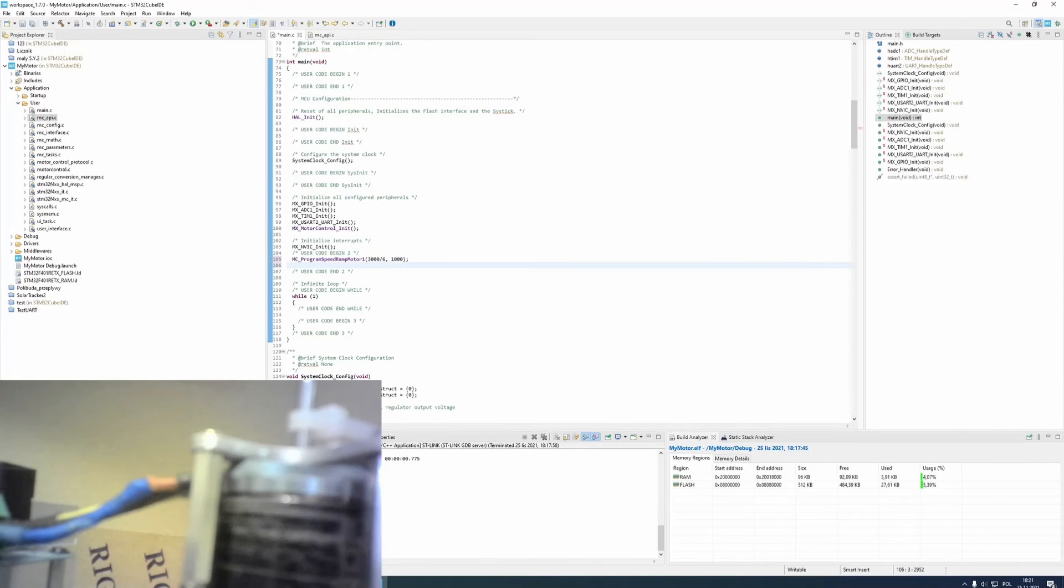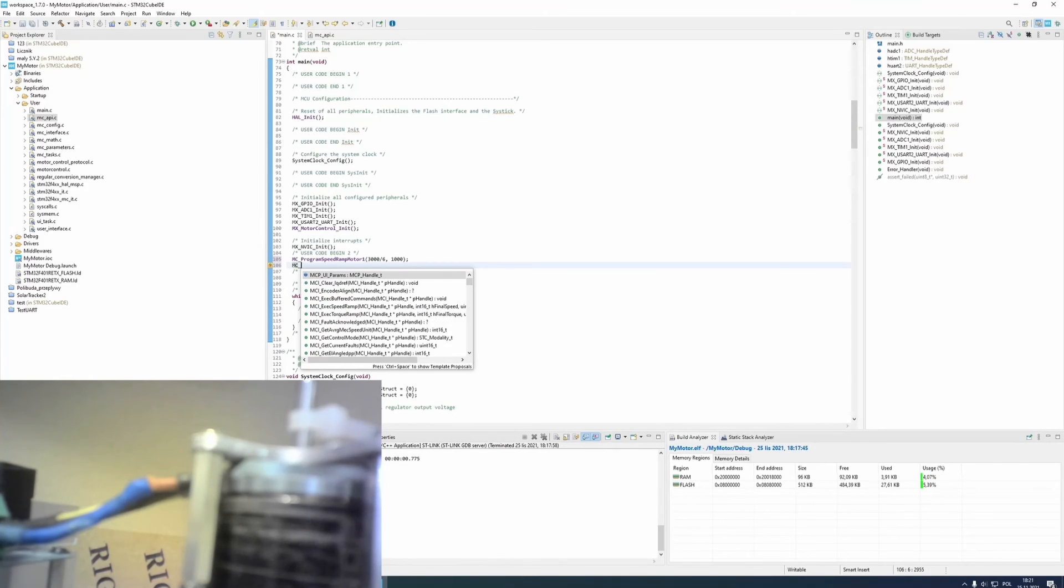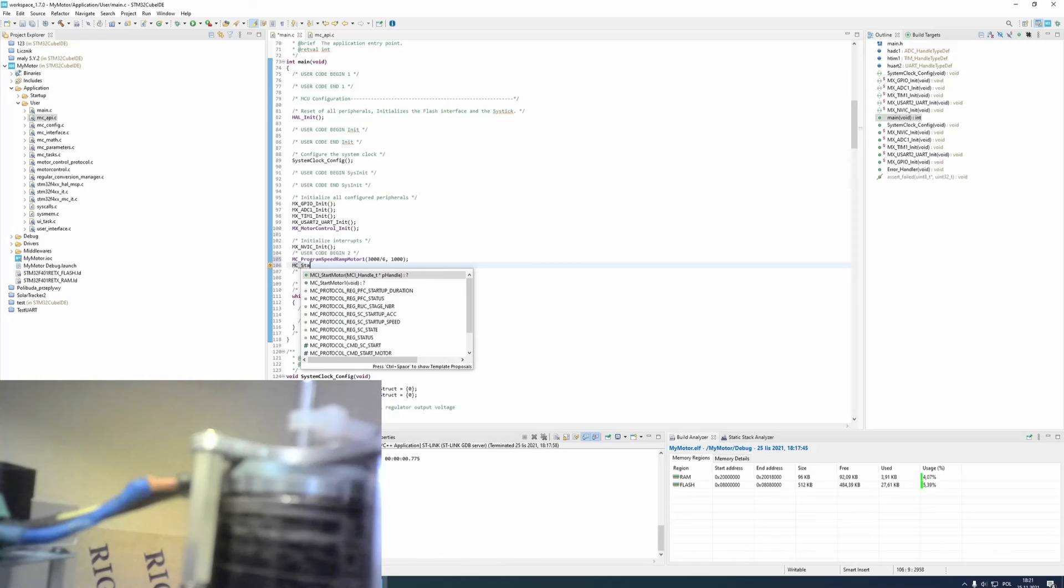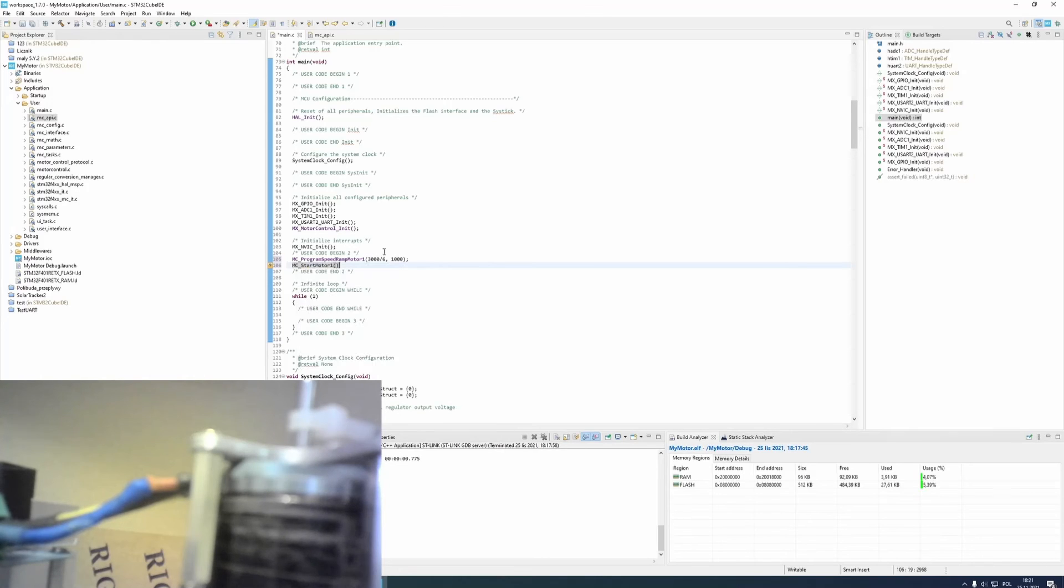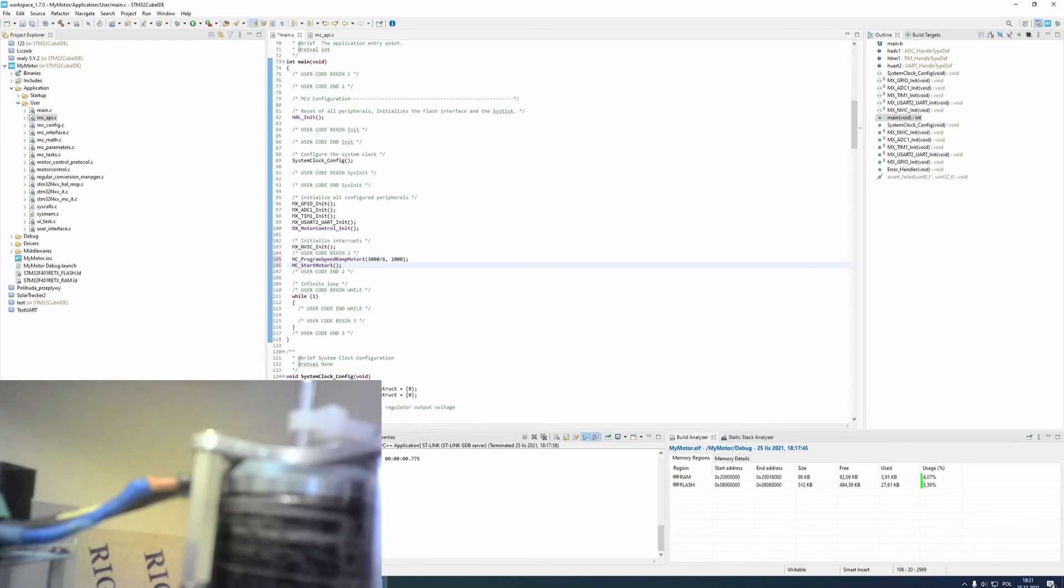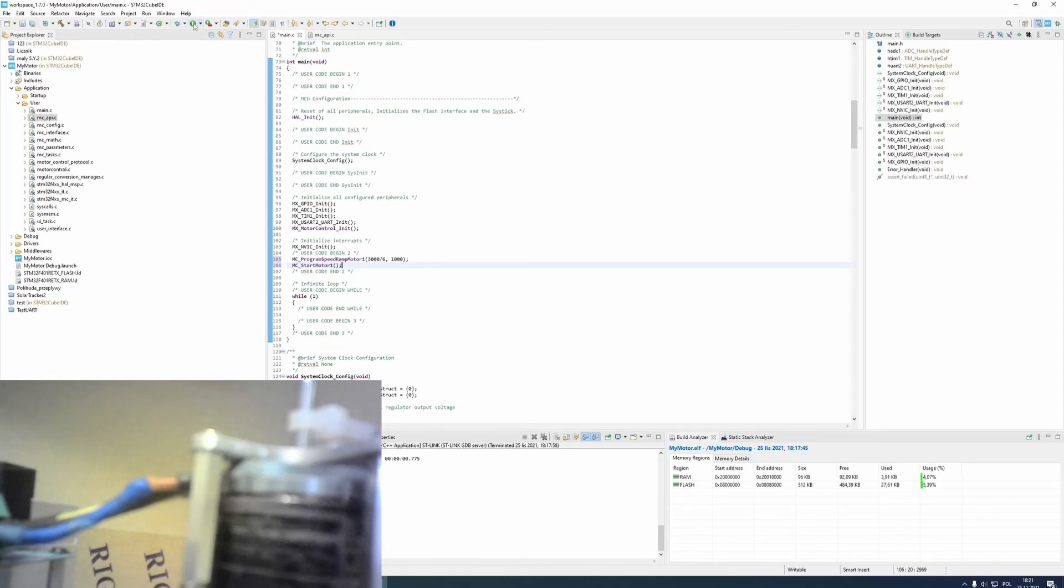The second function is mc-start-motor-1. It just starts motor and makes it spin with selected speed. Now, I can run this code.